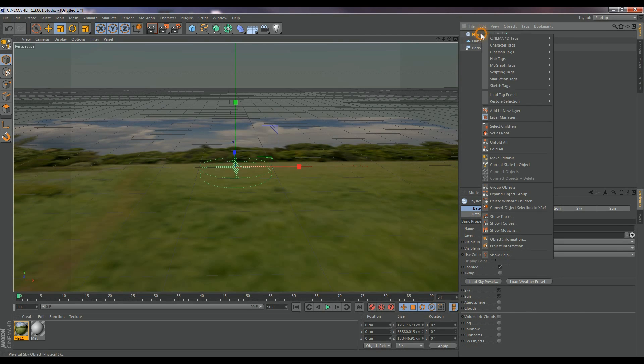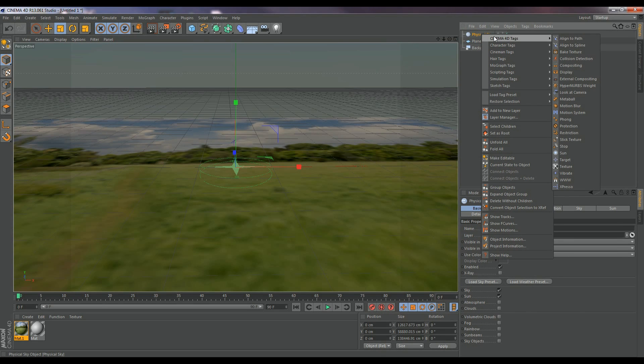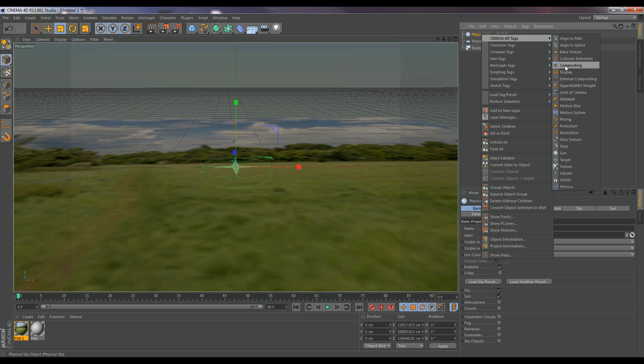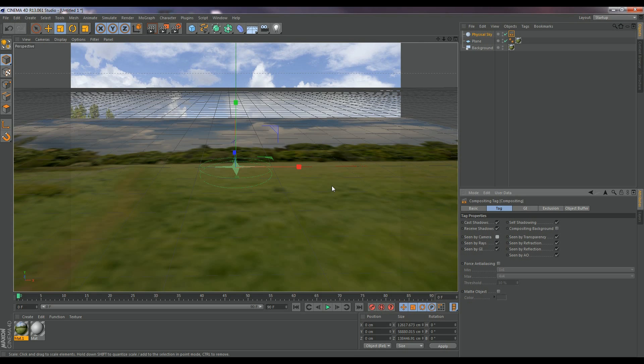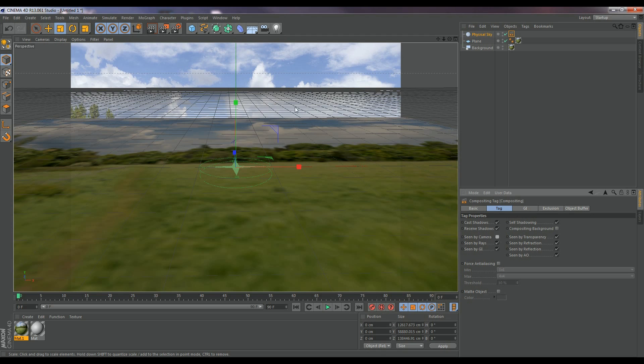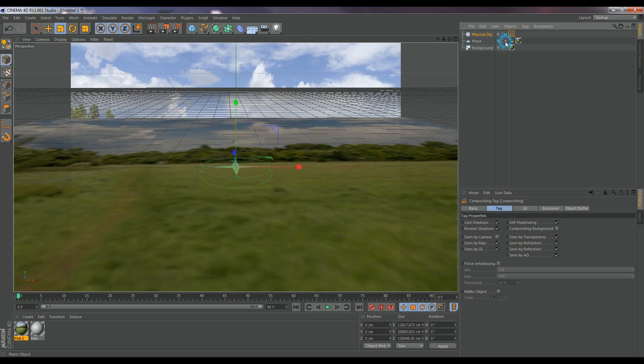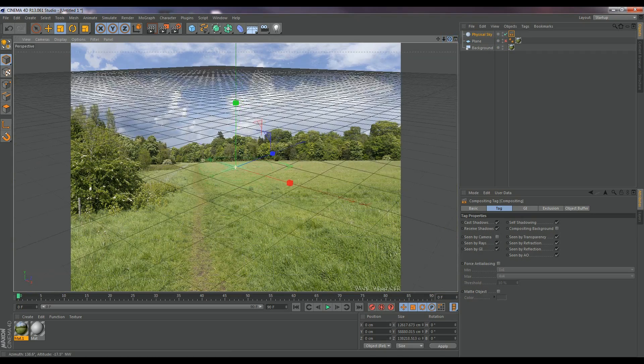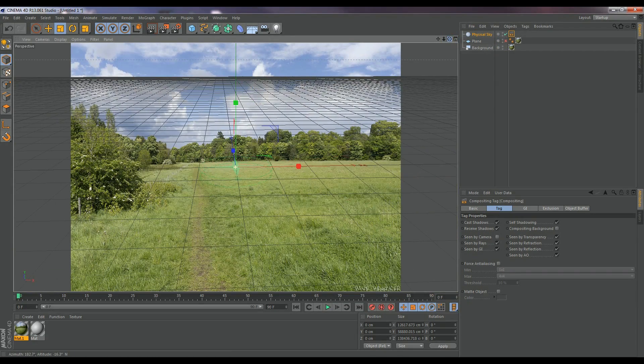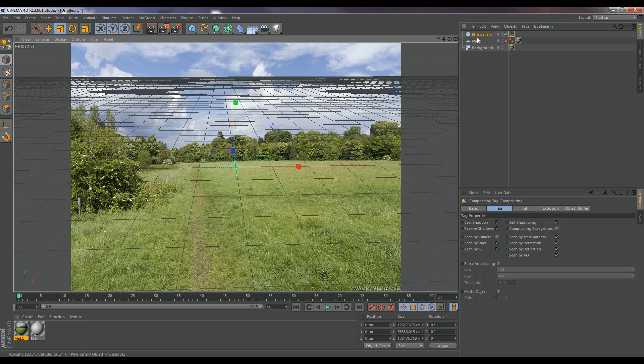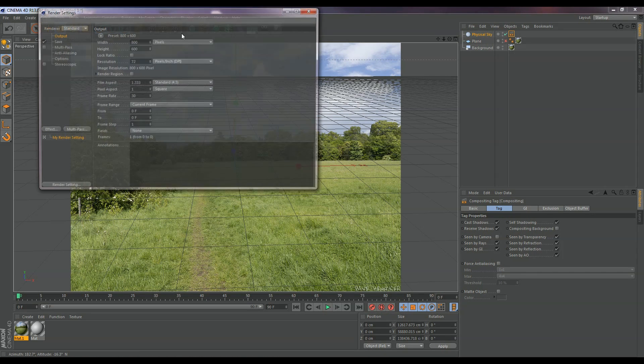And I like to drag that to the top because it's normally the first thing I work on. I'm going to go ahead, Cinema 4D tags after right clicking and compositing. And what we're going to do is we're going to check off scene by camera so that we don't actually see the sky. We just want the lighting and the shadows that it will cast.